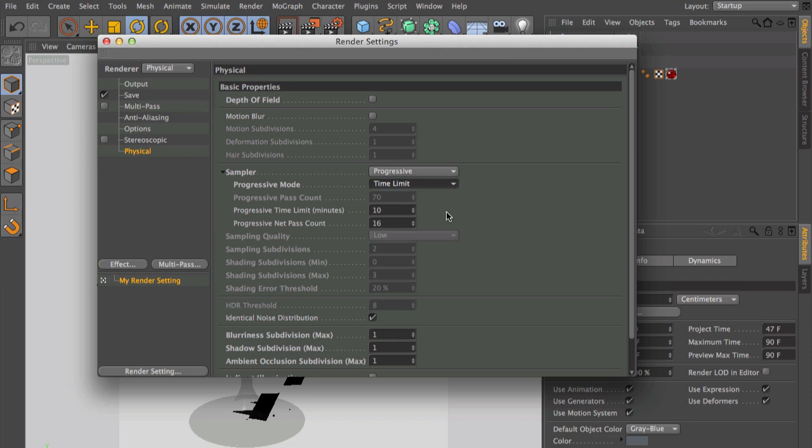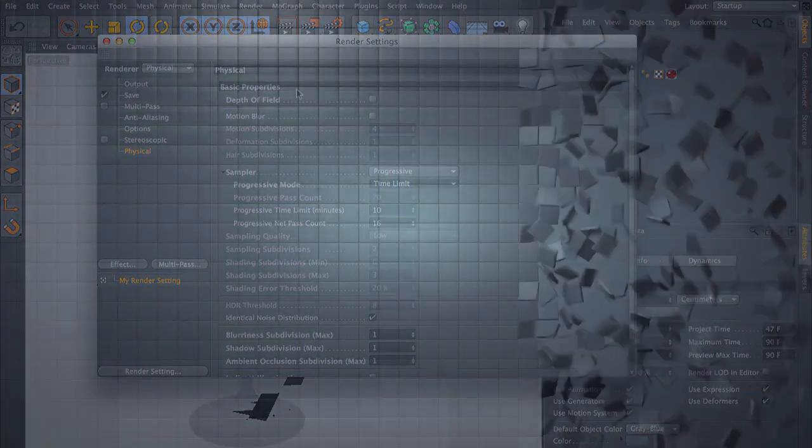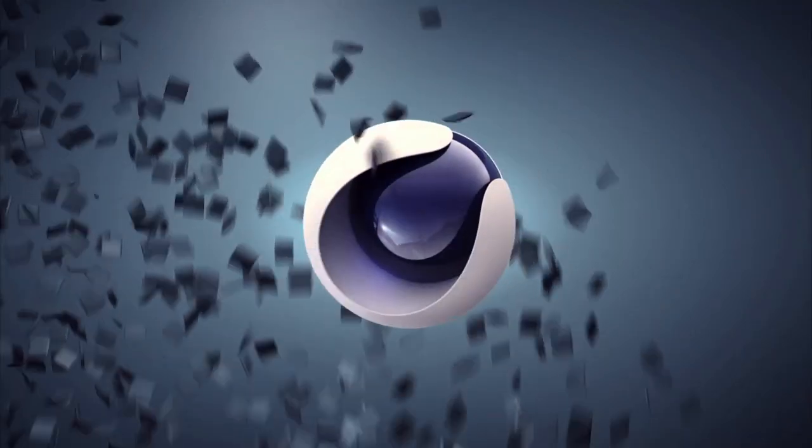This gives you the possibility, depending on your frame count in your animation, that you can calculate how much time every frame needs so that your whole animation is, for example, finished at 6 o'clock in the morning.